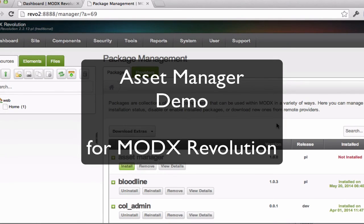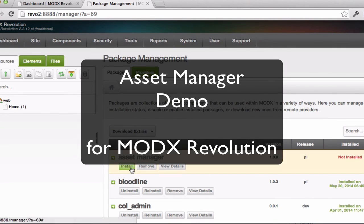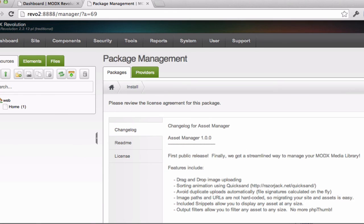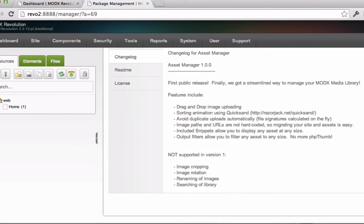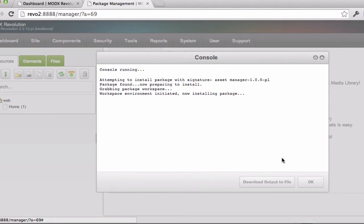This is a demonstration of the Asset Manager for ModX Revolution. The installation should be standard. You just install the package as per usual.